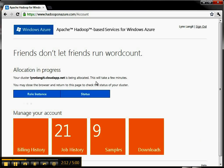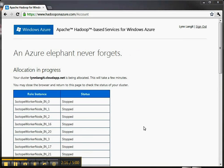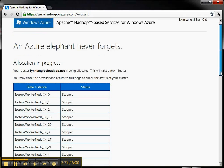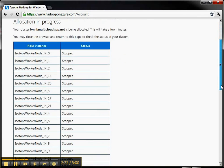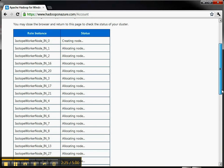You can see it's being allocated. It's going to take a few minutes. Here I am back about a minute into the allocation process and you can see that what is happening here is a bunch of role instances called isotope worker node.